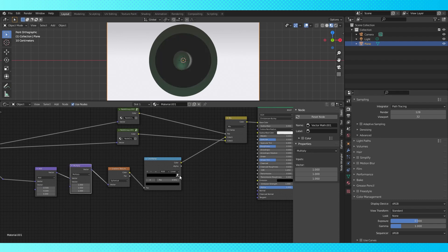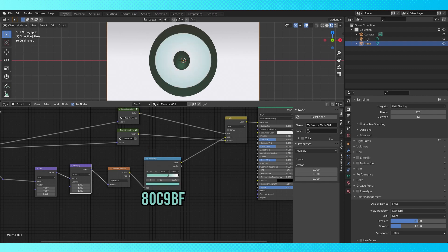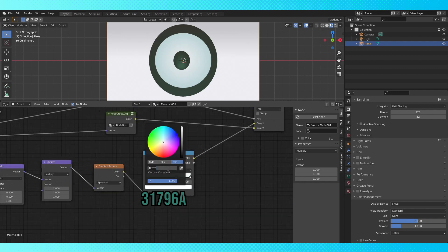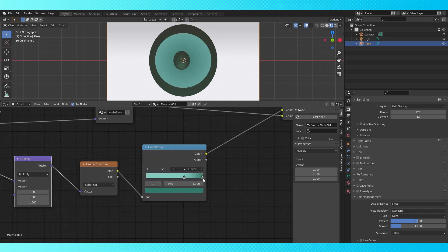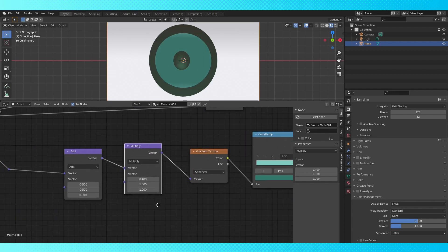Adjust the color ramp so that there's just a hint of black around the outer edge. Change the black color to a light blue green color. Change the white color to a darker blue green. Adjust the gradient. And adjust the math nodes.